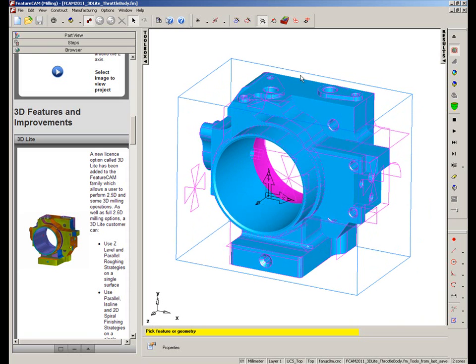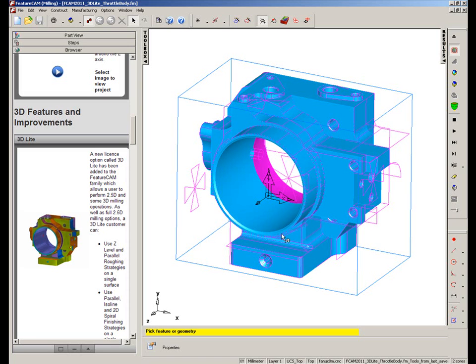Now in the case of this part, the majority of this part is actually prismatic, so most of the operations on this part can be done with some kind of 2.5D operation. So if I run through the simulation, we'll note this. I'm going to turn on 3D simulation and play the simulation.